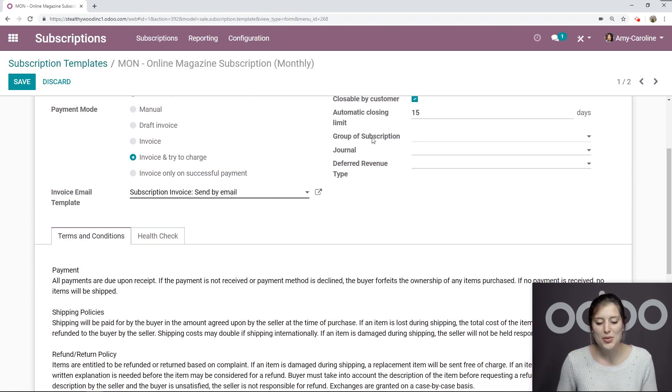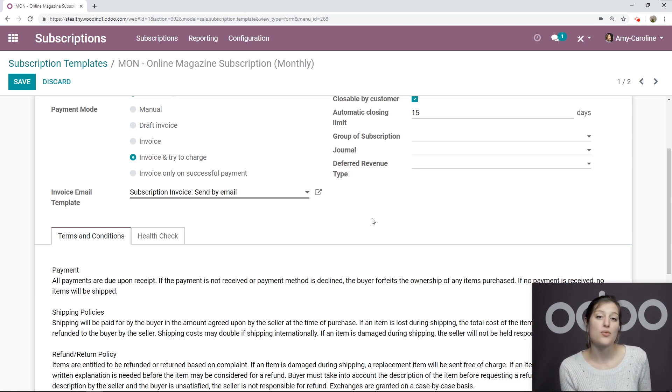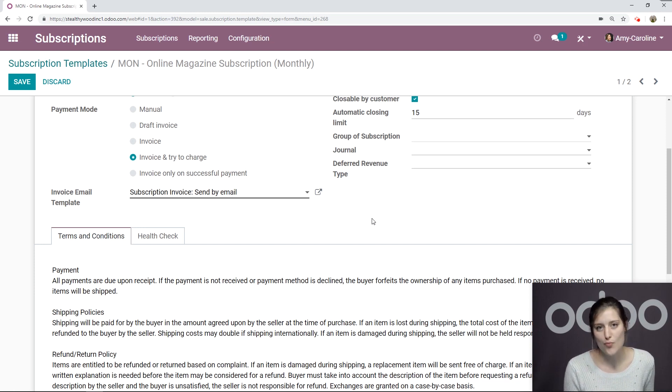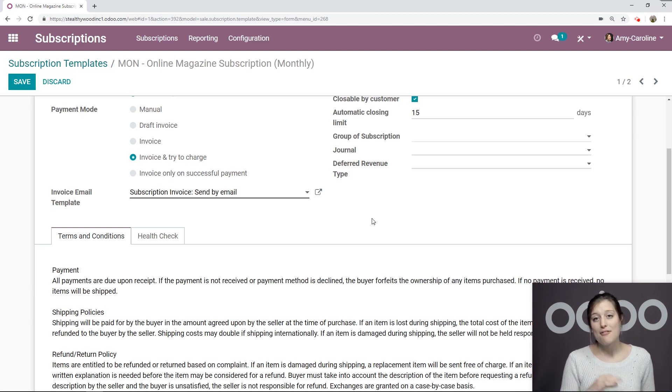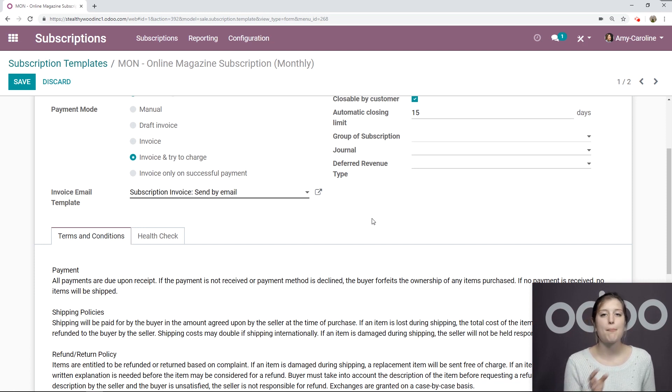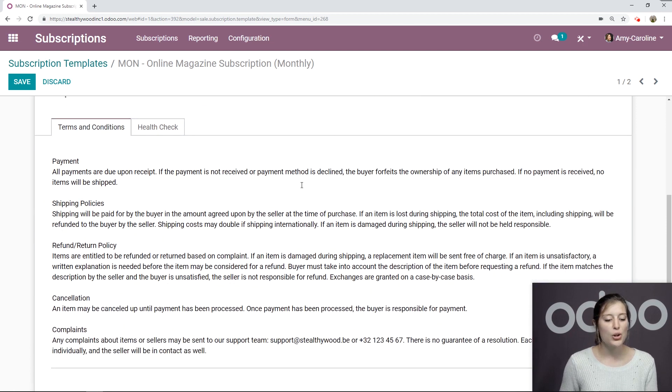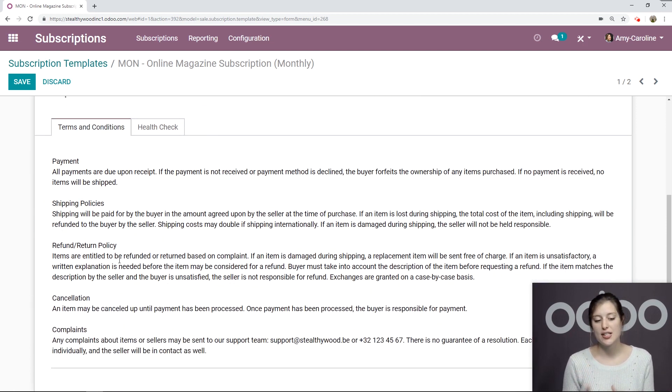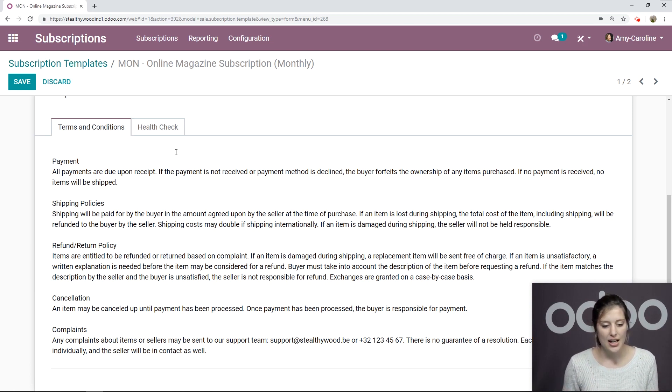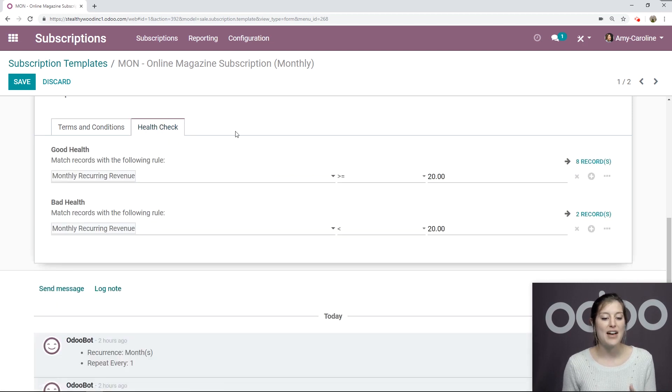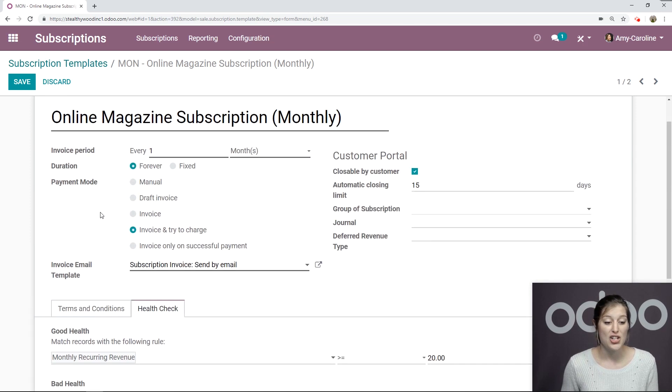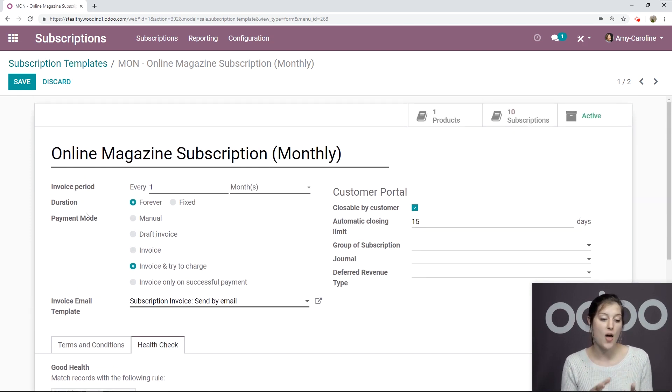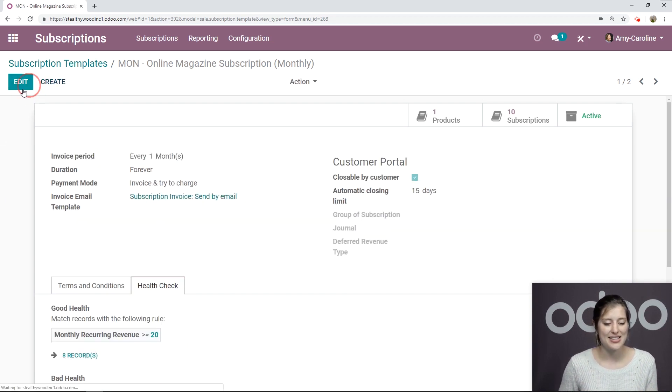Then we can add the group of subscription, the journal and deferred revenue type. So here we can add a revenue type model as we've learned about together in an accounting video. So for example, yearly subscription revenue can be acknowledged on a monthly basis, meaning that a single payment valid for full year of services is expensed by month from an accounting point of view. Below, we're going to be able to add our terms and conditions for the subscription. I've already added my terms and conditions, as you can see right here. And then the next tab over, we're going to have our health check and we'll be able to modify these rules. So we have a lot of options on the subscription template. I like how I've configured this. I'm going to go ahead and save this.